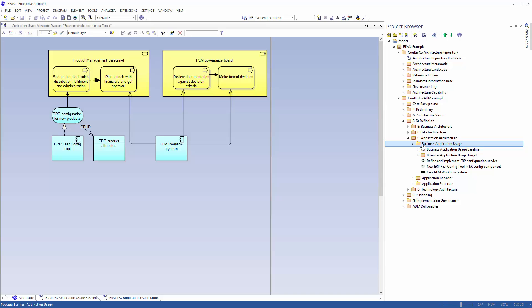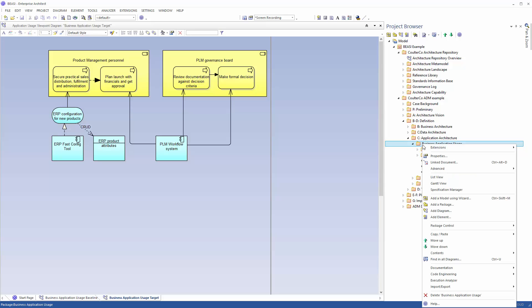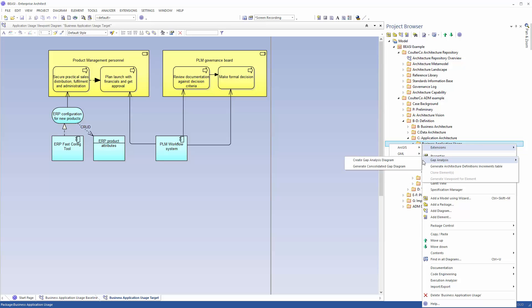We right click on the parent folder, select extensions, BC, Gap analysis and then create Gap analysis diagram.